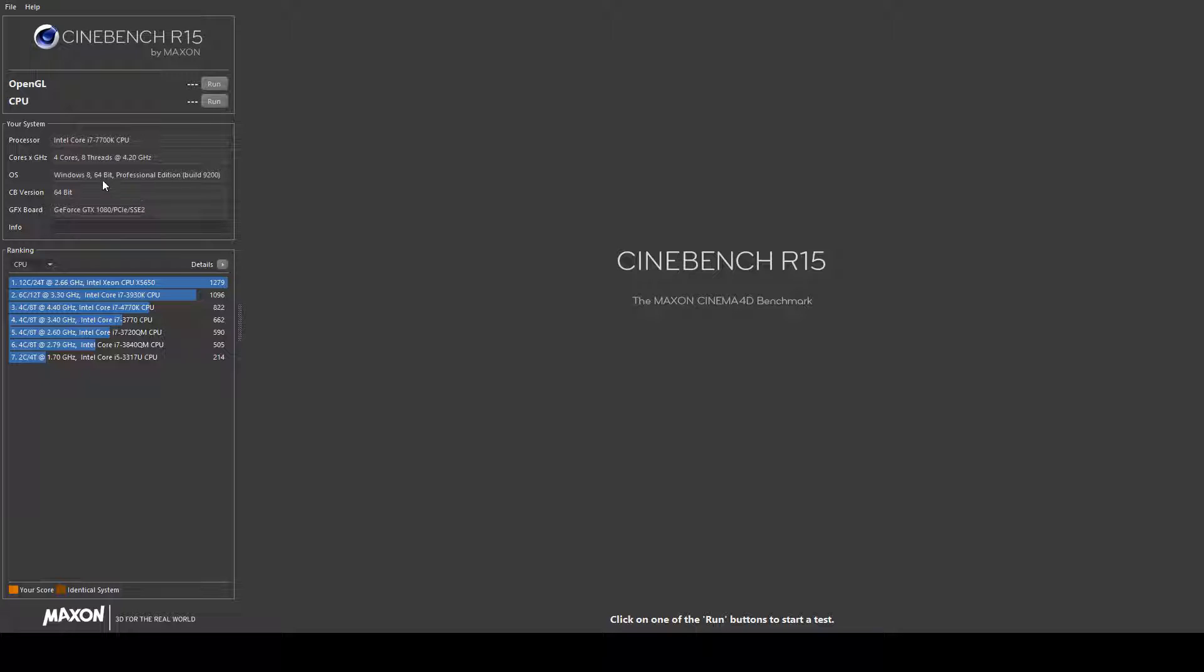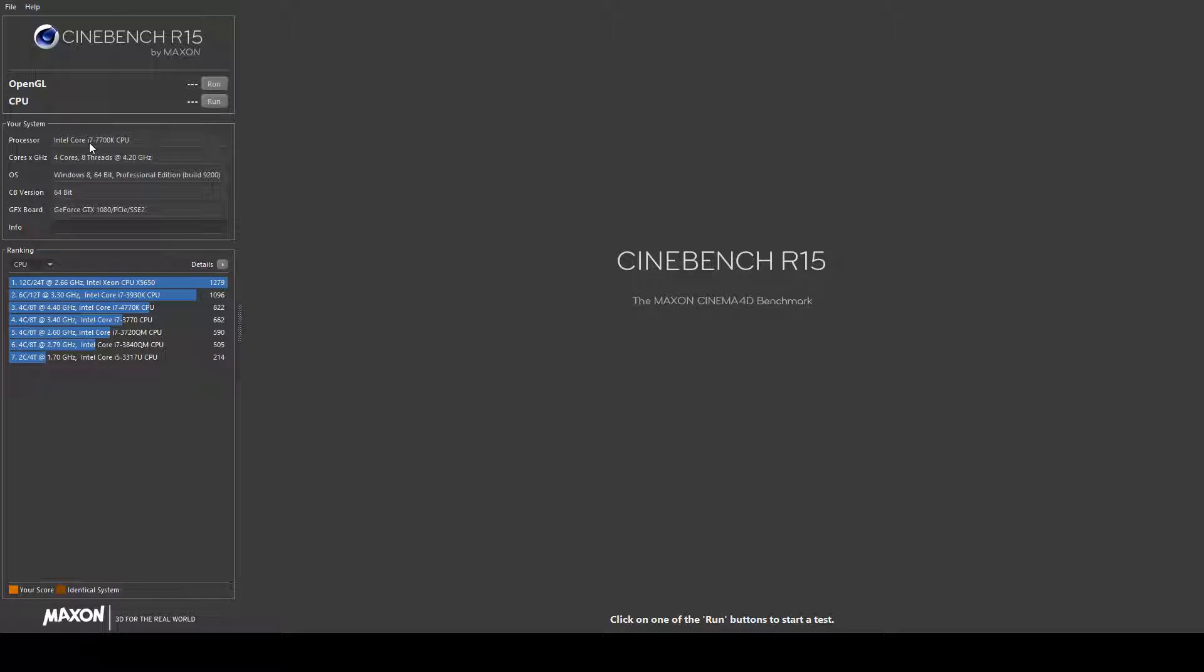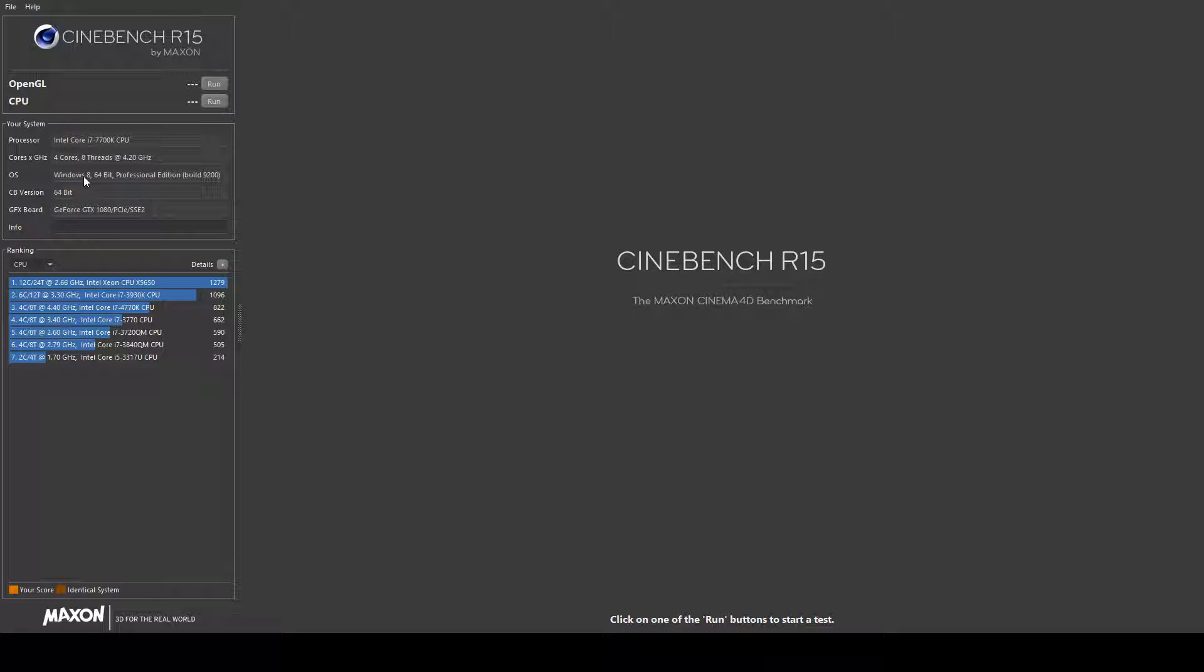I am running the i7-7700K which is an overclockable chip but it hasn't been overclocked as of yet. It says I'm running Windows 8 which I'm not, I'm actually running Windows 10. A GeForce GTX 1080 Asus ROG graphics card.